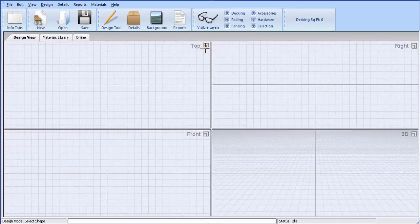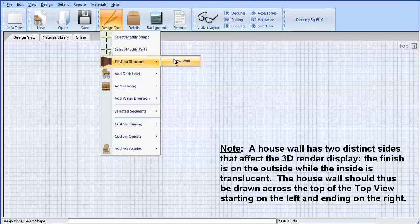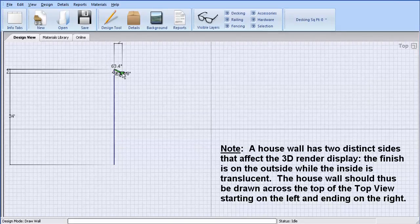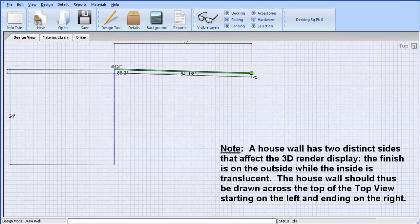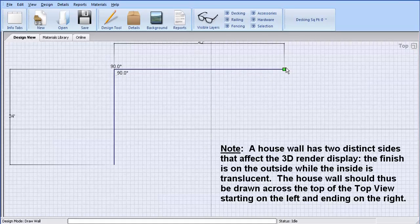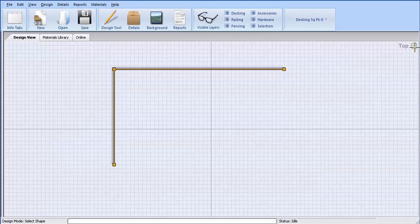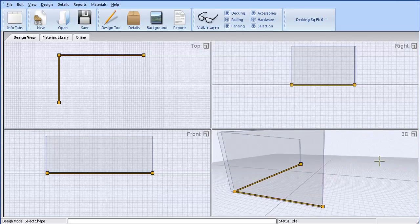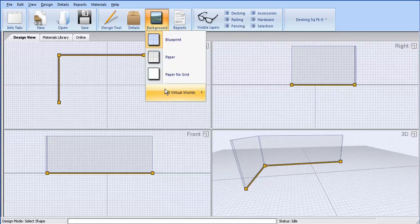First, I'll use the Design Tool menu to draw out the shape of a house wall. Every time I click down in the Design View, additional segments are automatically added along with dimensions. I could use the keyboard arrows to get extremely precise while drawing this wall. I'll use the Escape key to end it. Even though I drew out a simple two-dimensional shape, the wall is automatically generated in the 3D view.